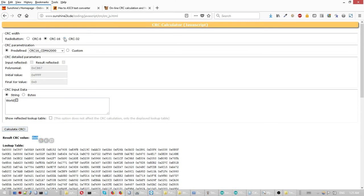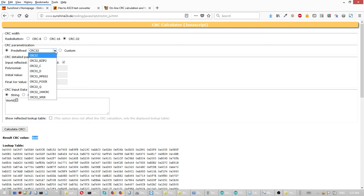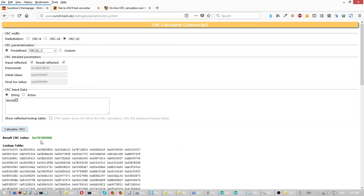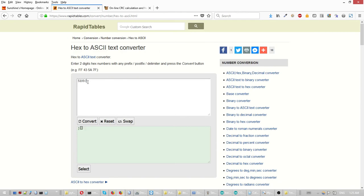I'm just going to throw another one. Calculate, and look at this — this is a long CRC. It's almost impossible, definitely impossible, to make a mistake. So this is the string.